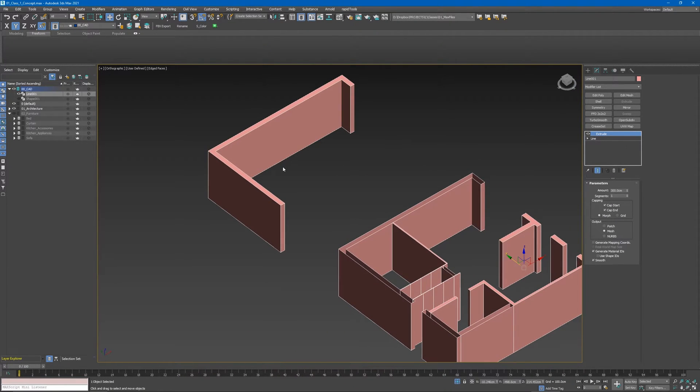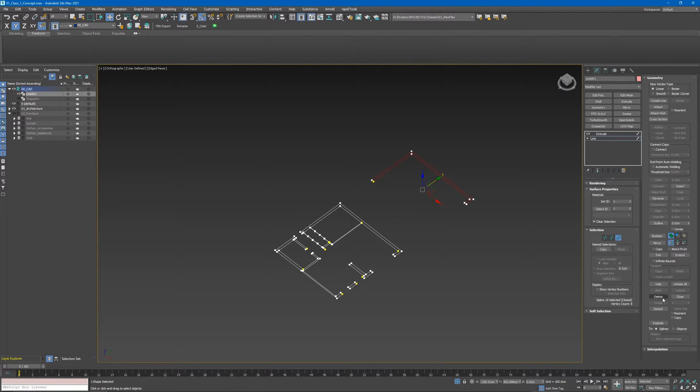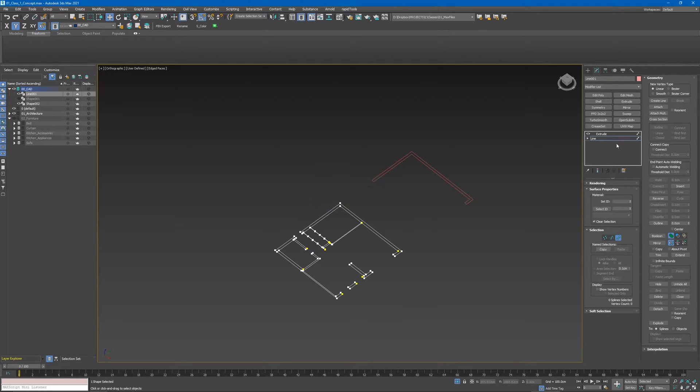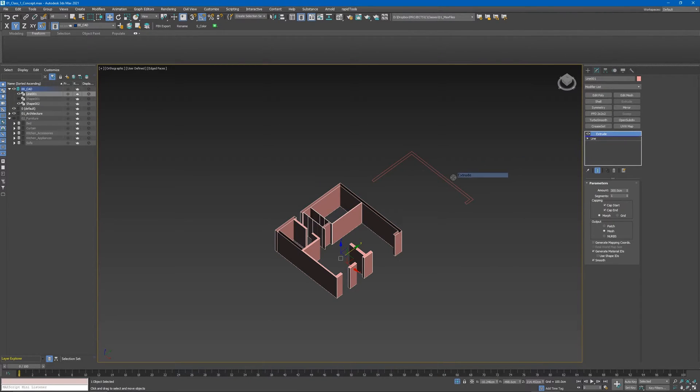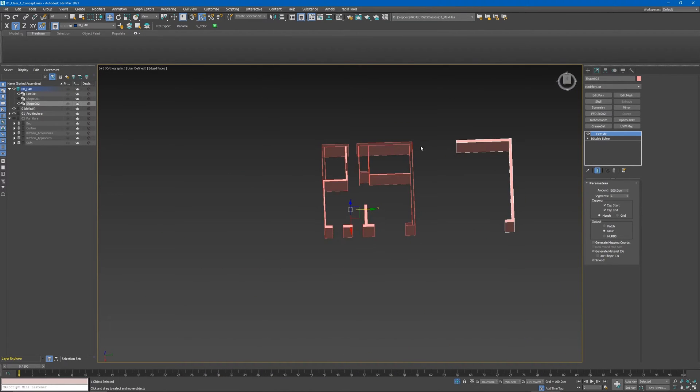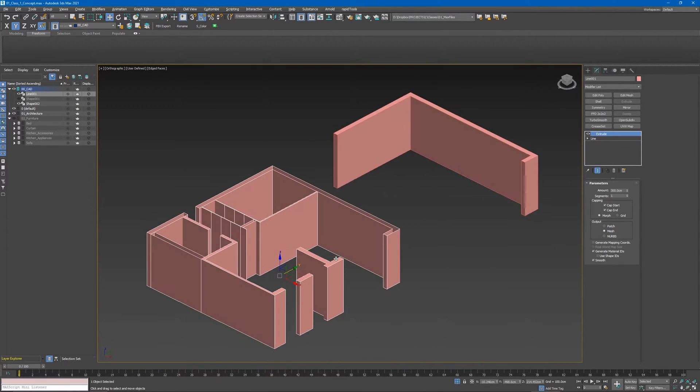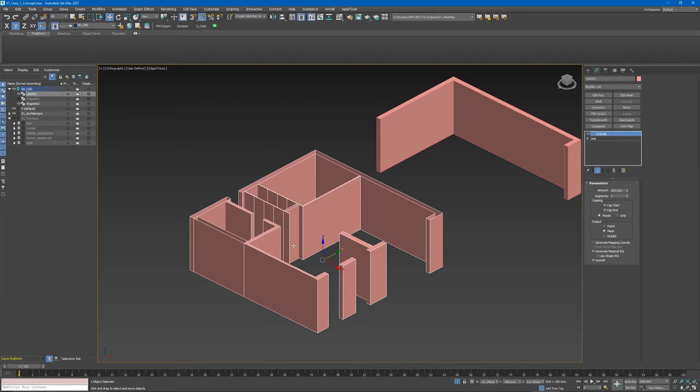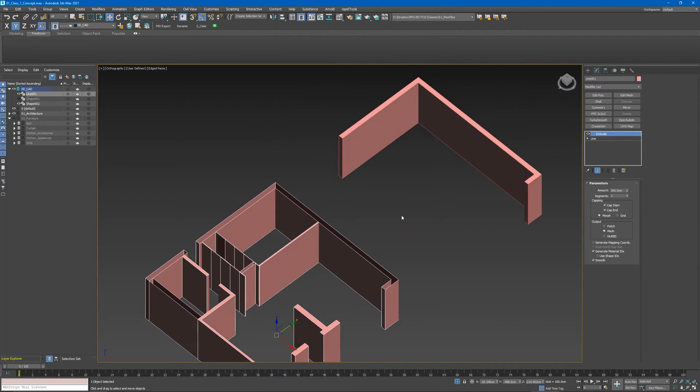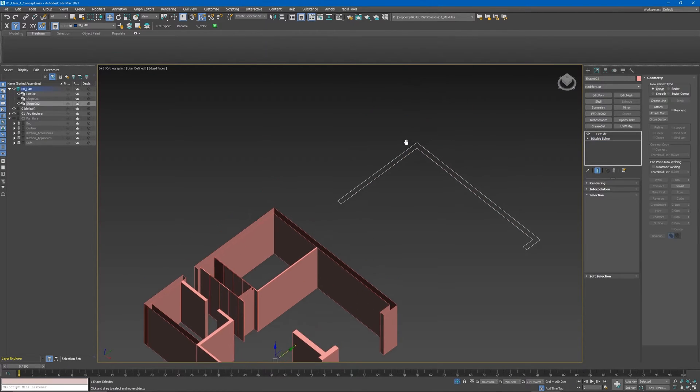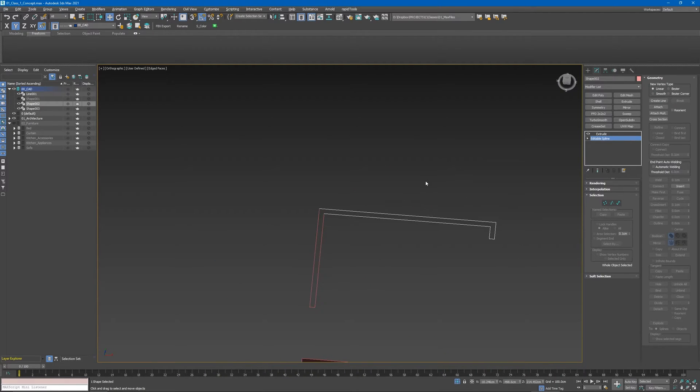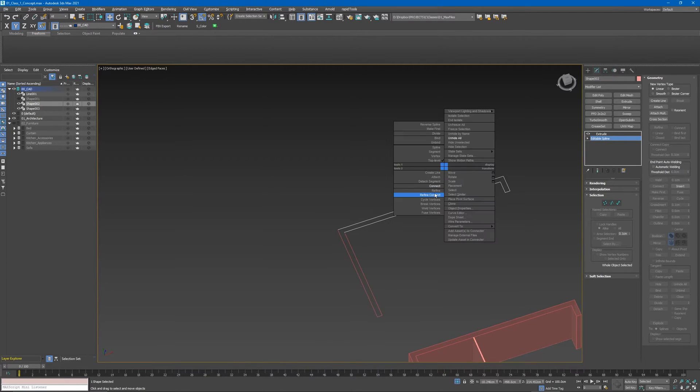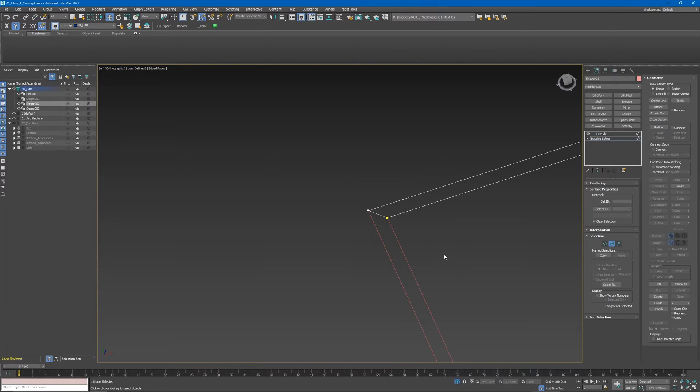I want to explain something - for baking the lights in Unreal, it's highly recommended that we separate walls into multiple pieces. It's not good to have all our walls as one object because we'll have super bad lighting quality when we bake the light in Unreal. It's always recommended that we detach our objects into smaller chunks. So now let's just detach this guy here, do the same on this guy.